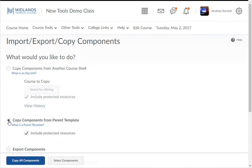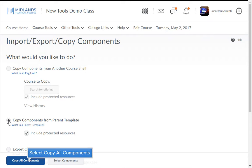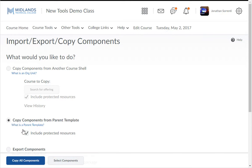For this example we will want to import all of the components from the course template, so we will click the Copy All Components button. But you have the option to select just the components you wish to use in your course by clicking the Select Components button.